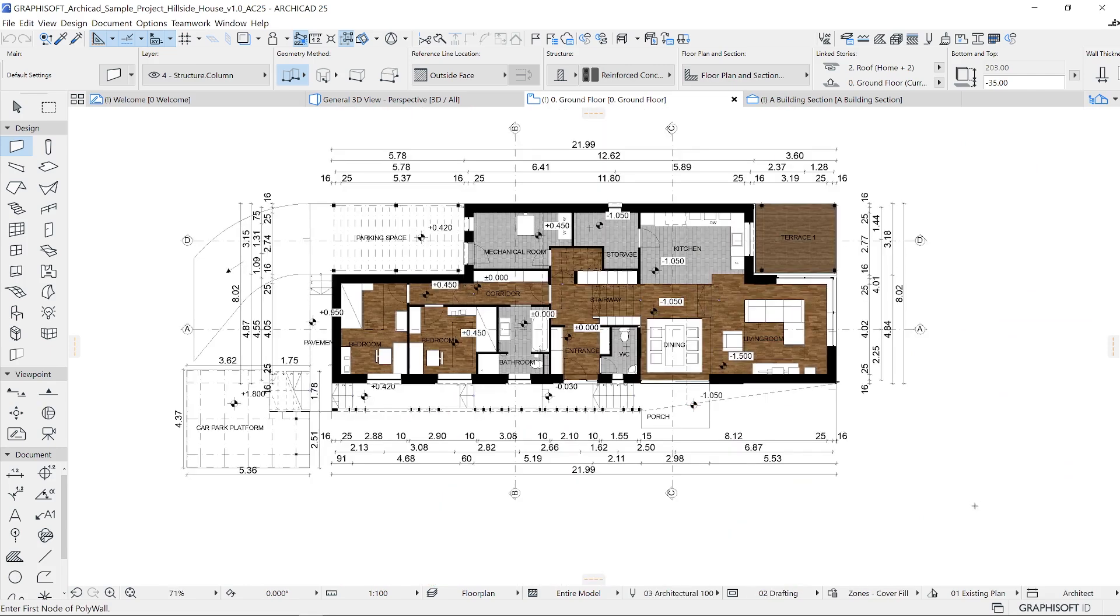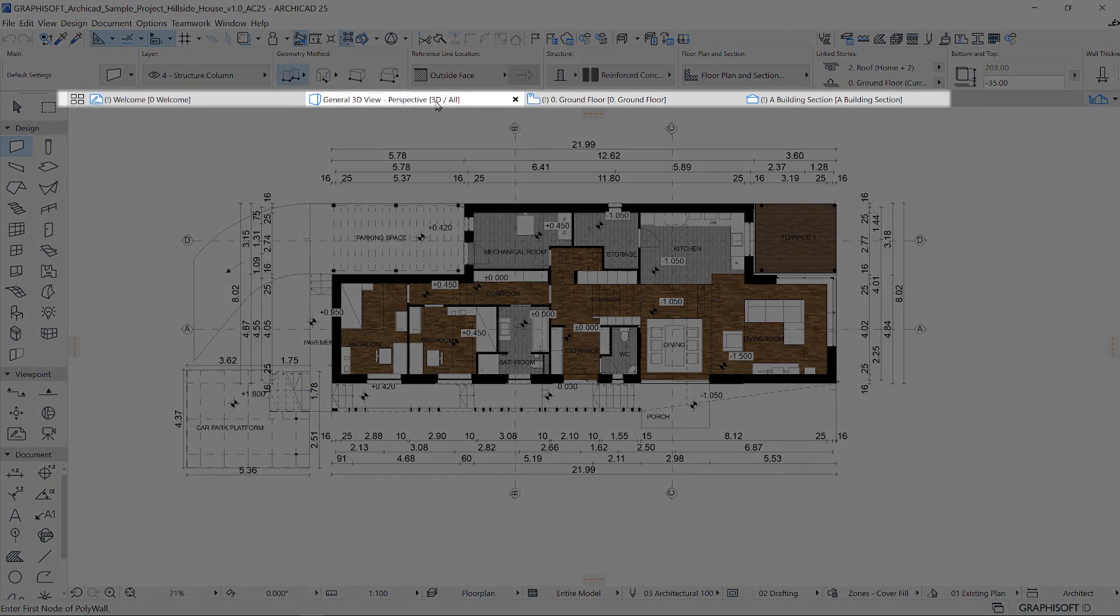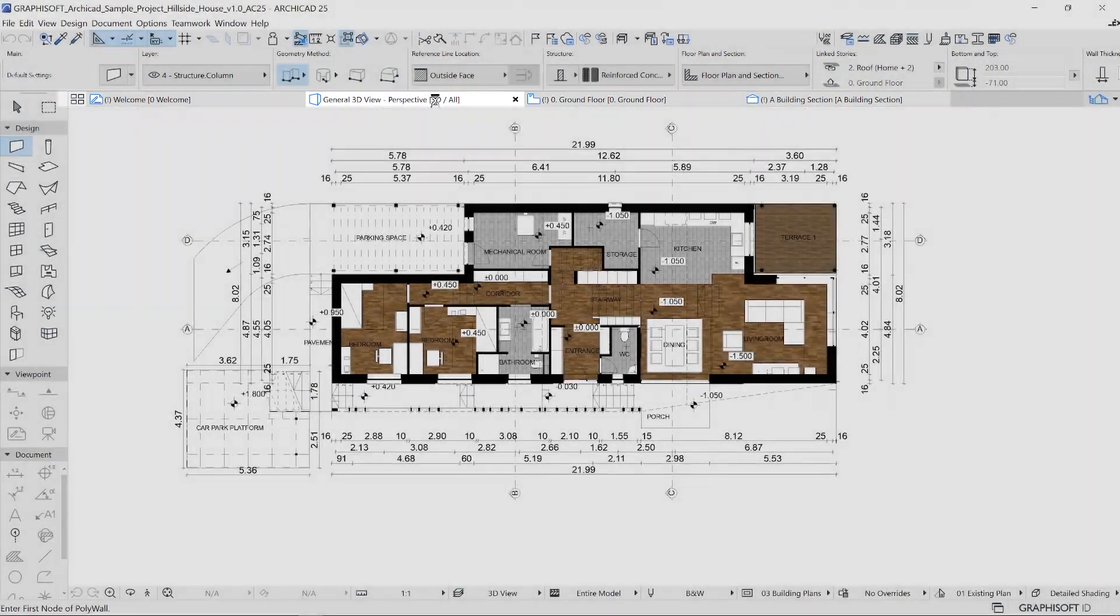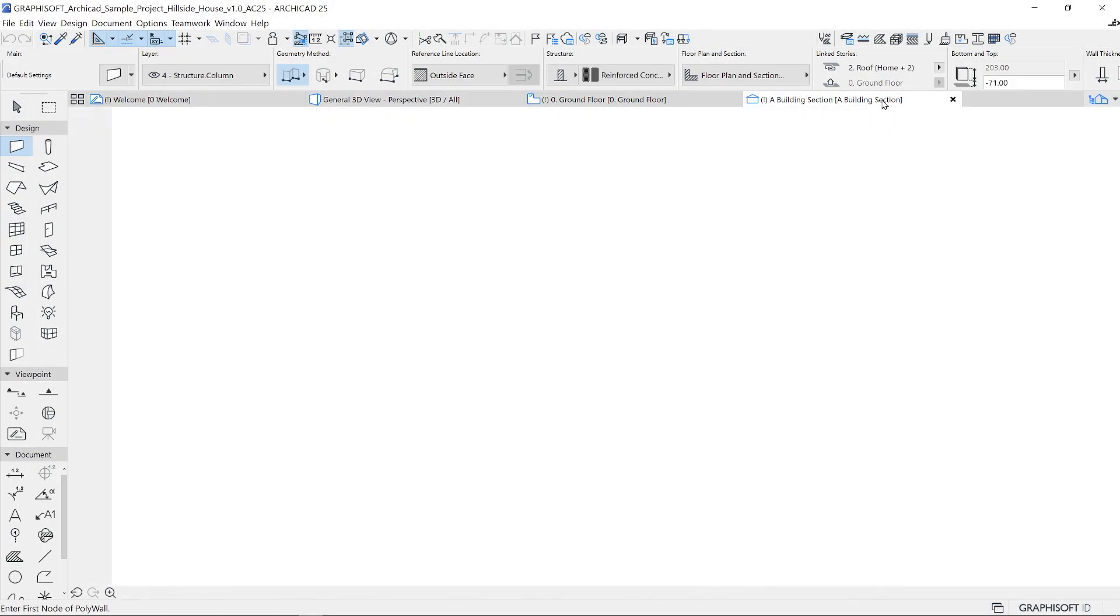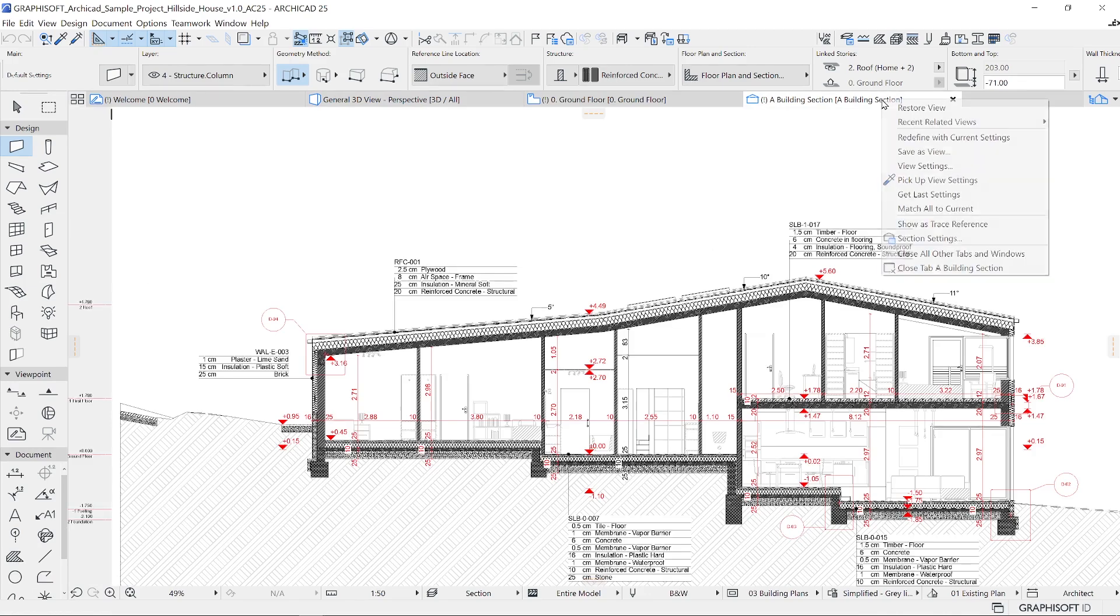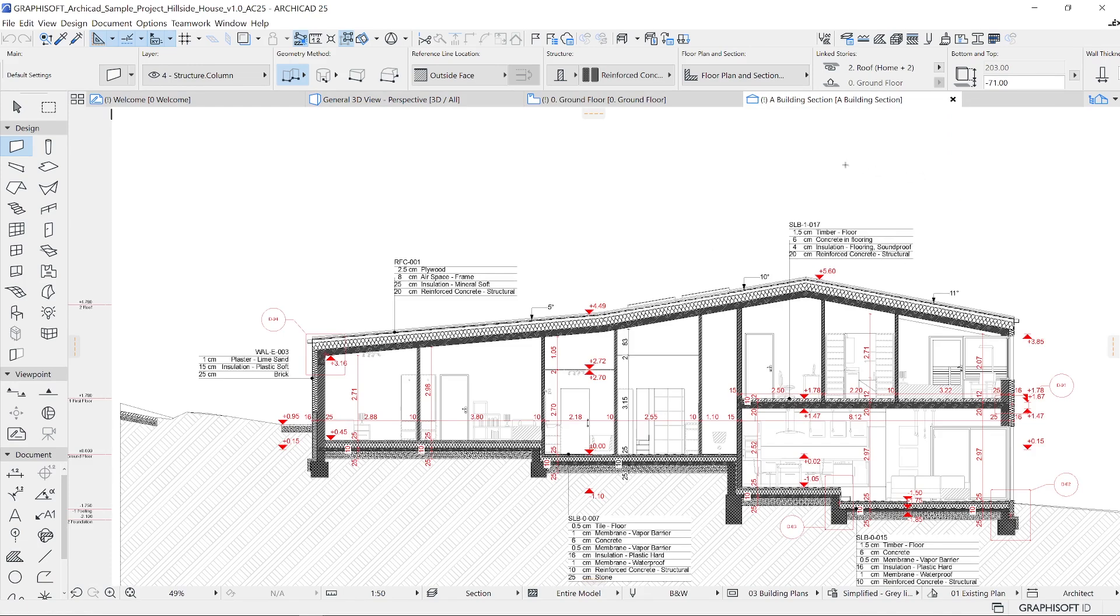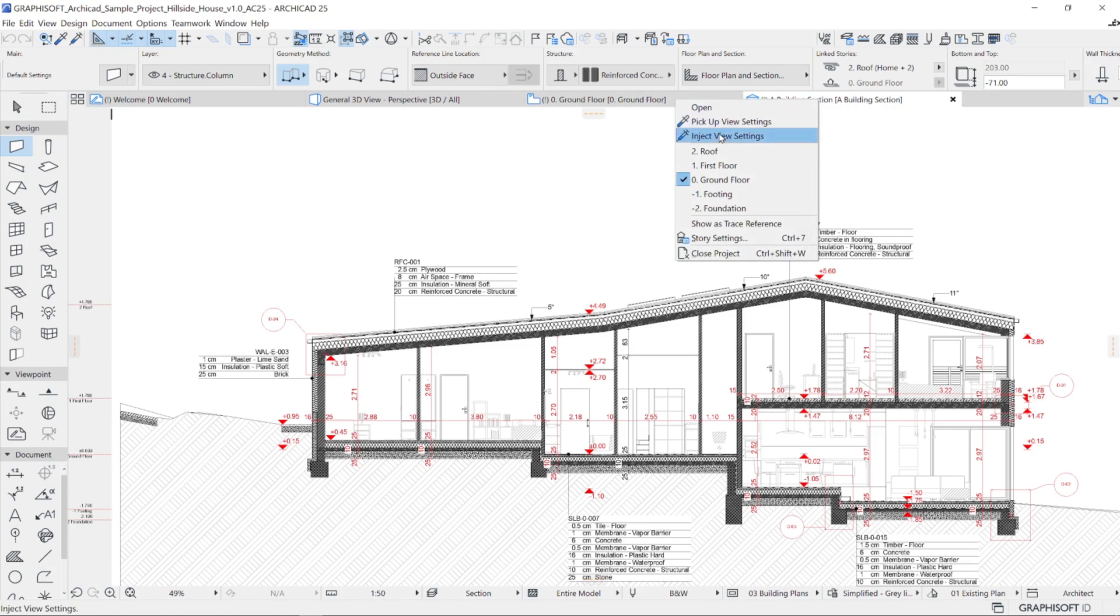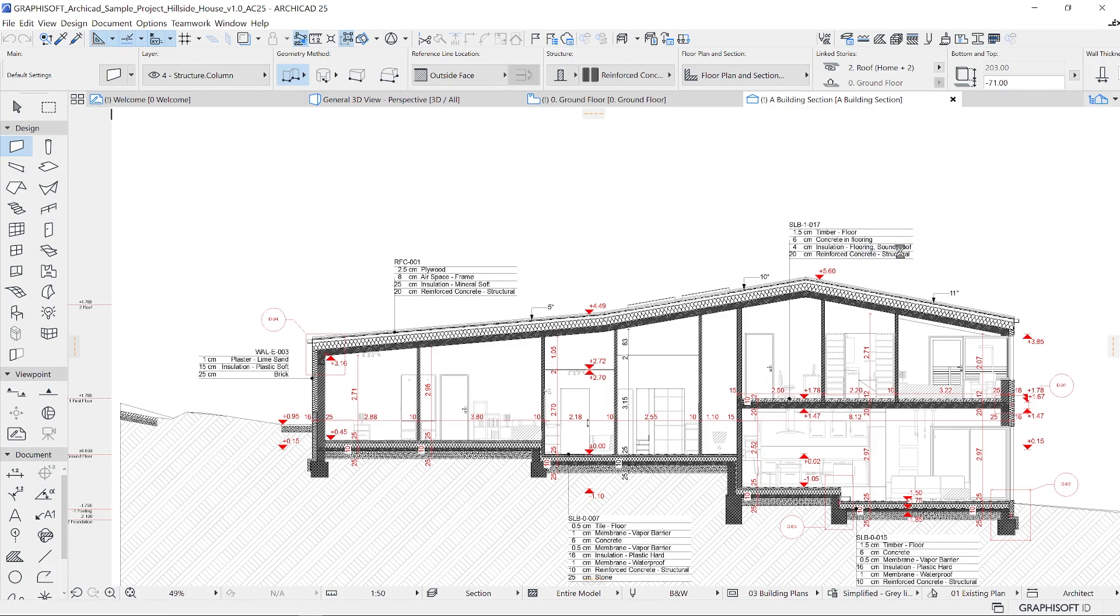The tab bar system allows you to move between different active views. When you right-click on these tabs, you can access the related views and transfer settings by picking up and injecting certain view settings into others. You can also access the settings of the related view type, for example, the section settings.